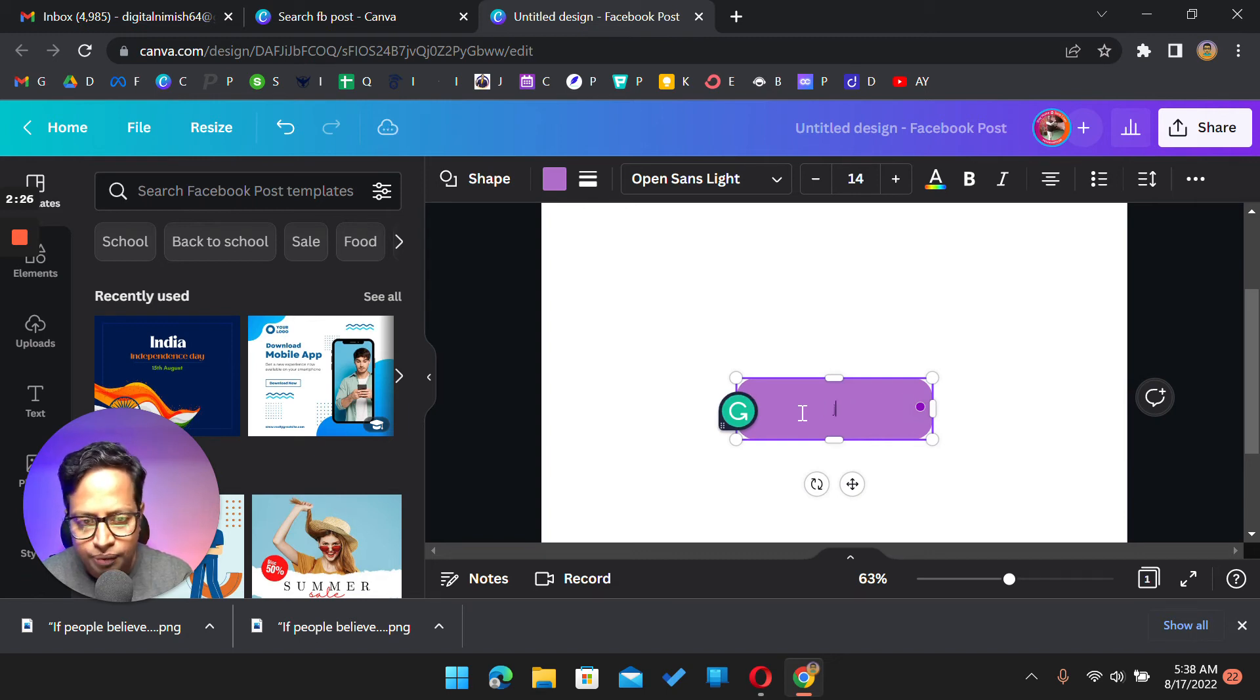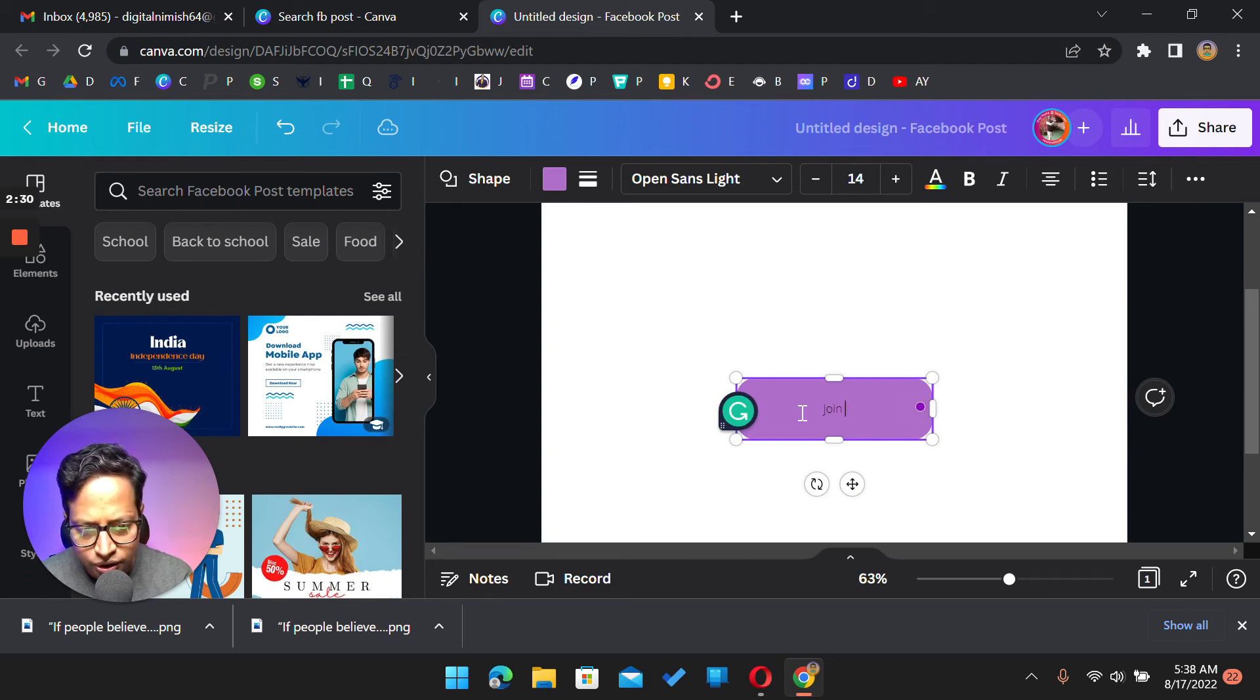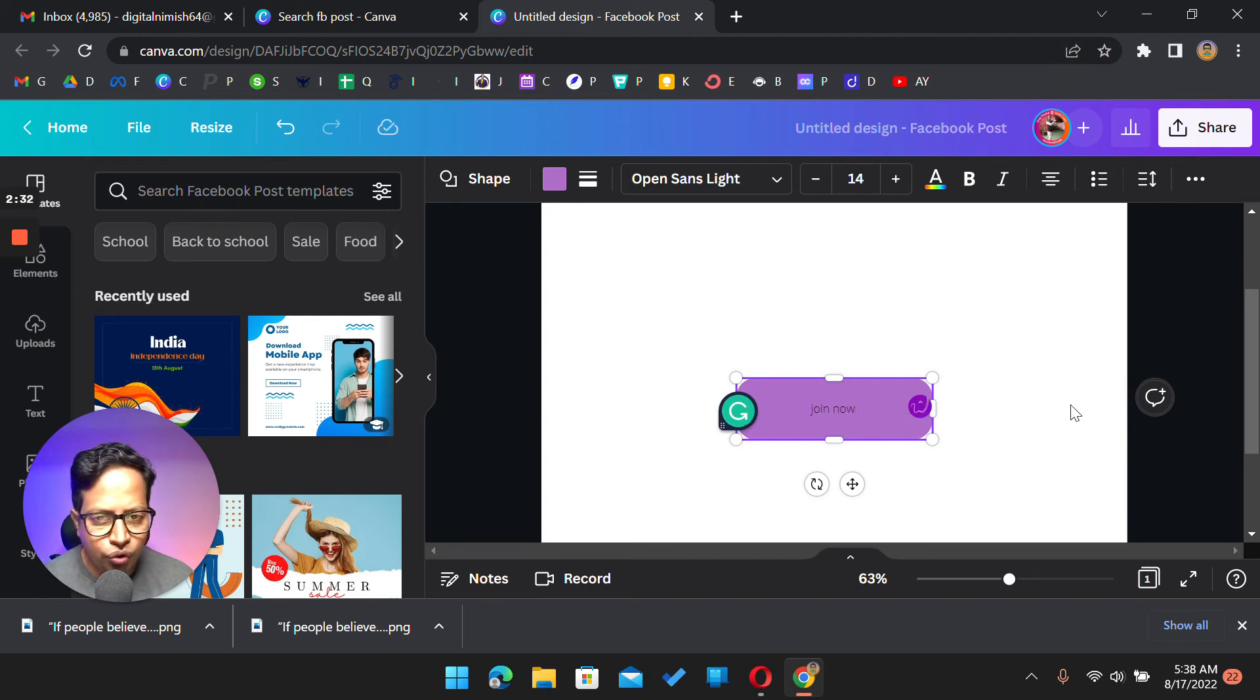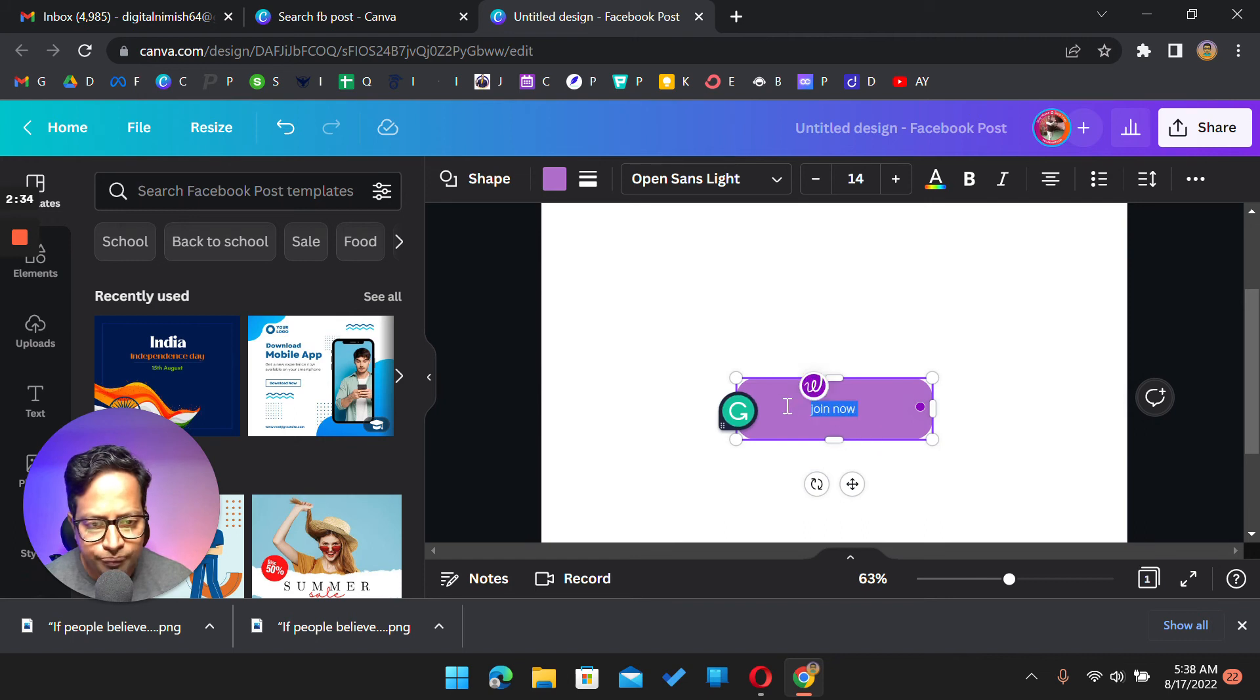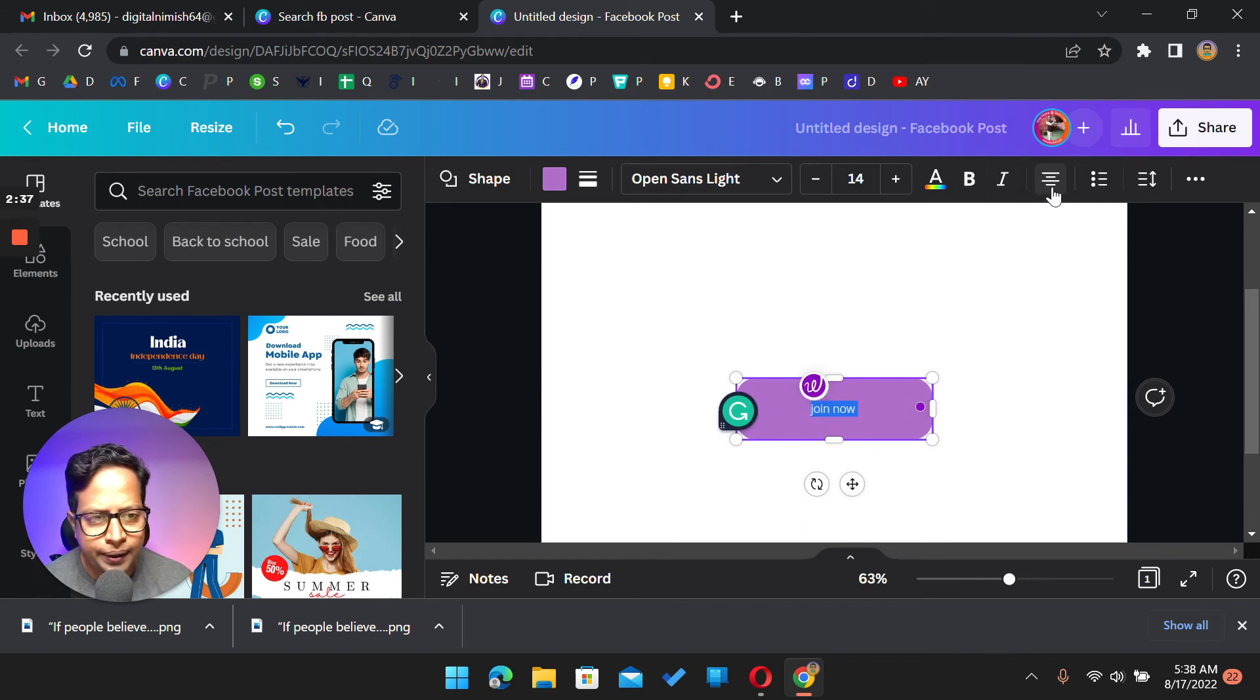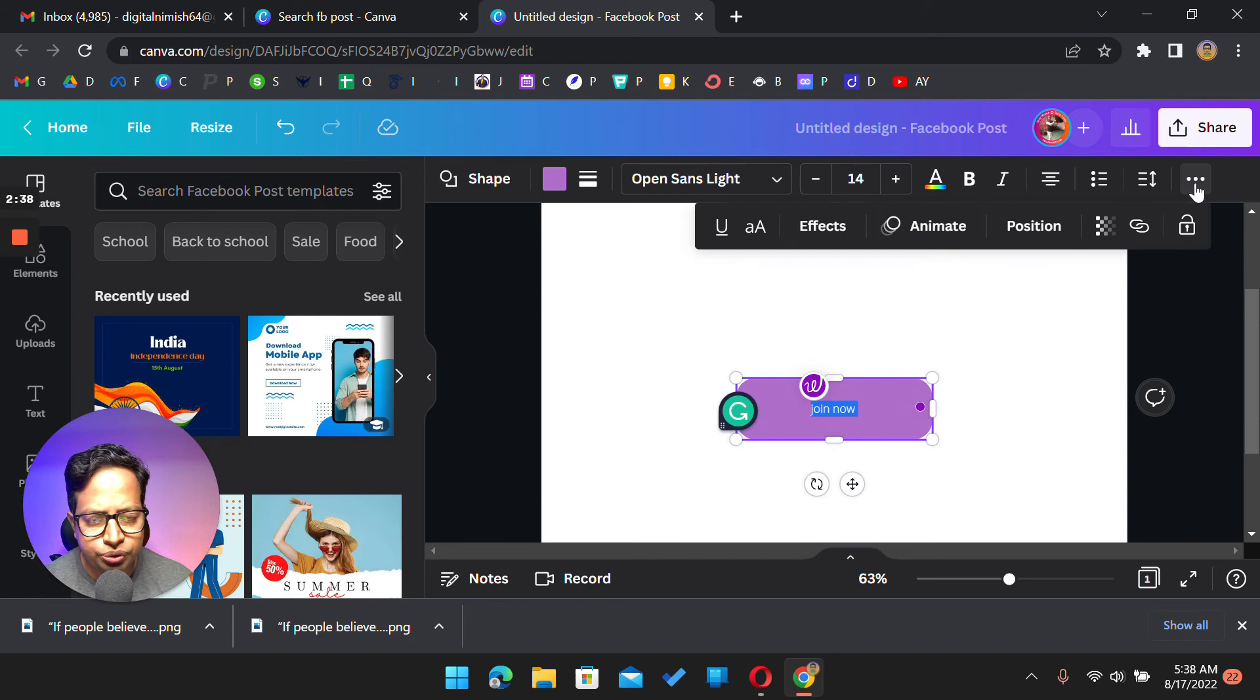Let me just take... yeah, I'm putting the 'join now'. Now if I want to make it, now you can also make it a bigger one. So you just click on this and then we have an option over here that is the bigger one.